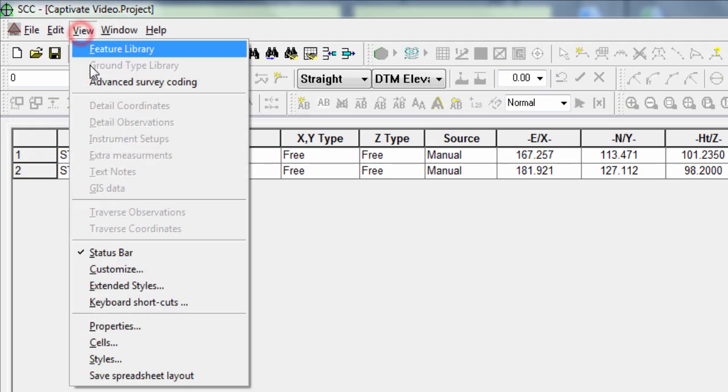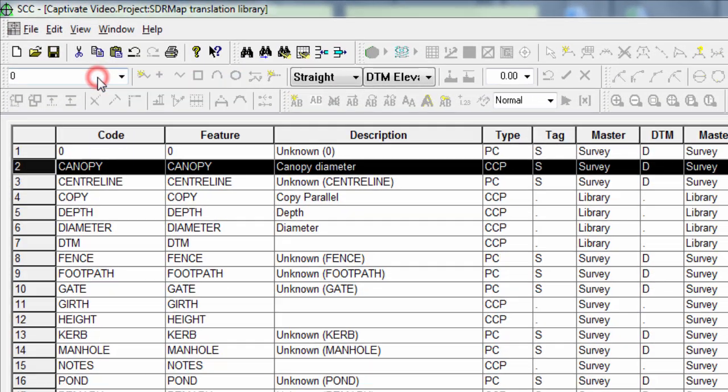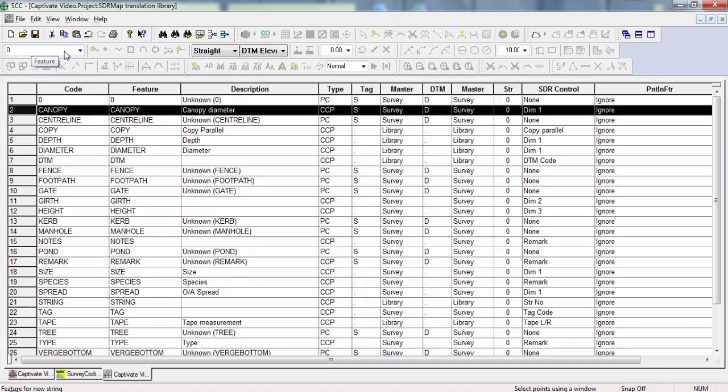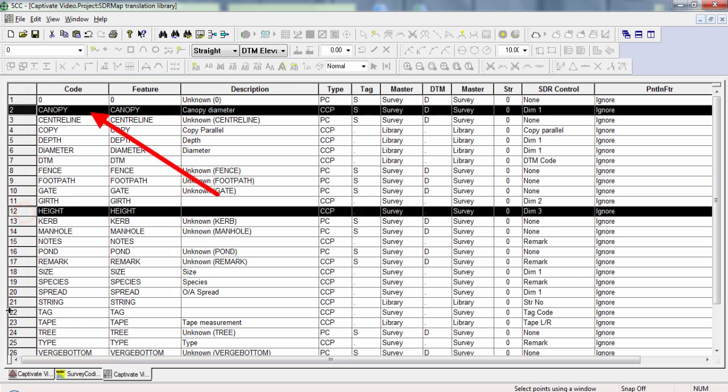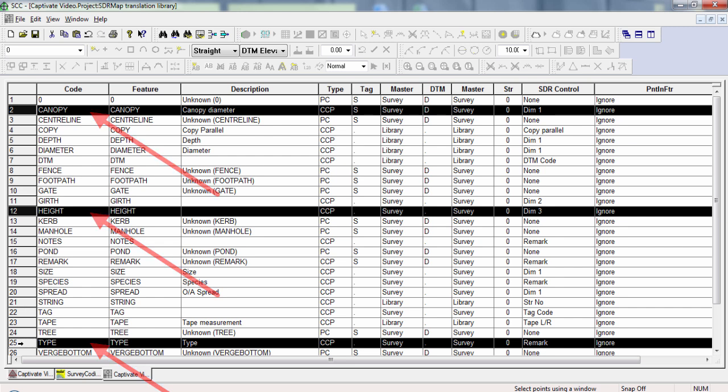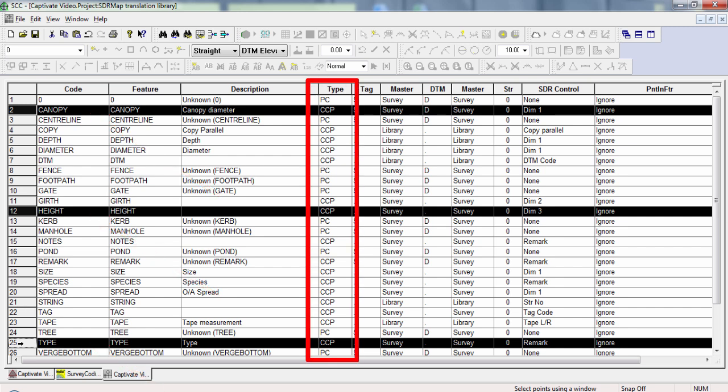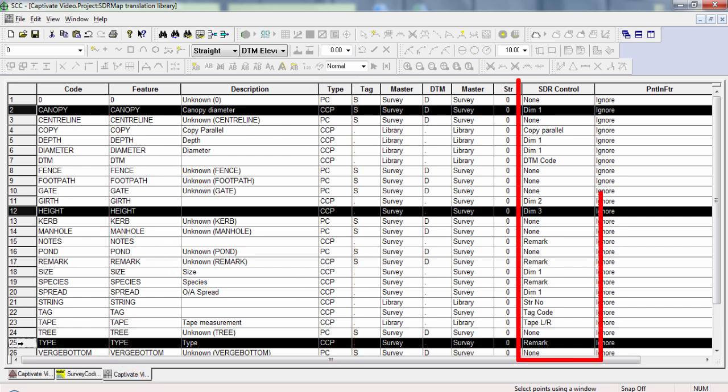We'll start with the advanced survey coding panel. Here, we need to make sure that there are entities for all of the attribute labels that we want to be used to create text. For the tree code, that is the attributes canopy, height and type. Each of these should be created in this list as a type CCP and mapped to some element of the feature.